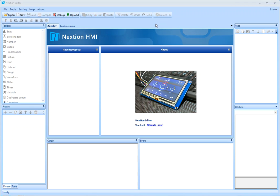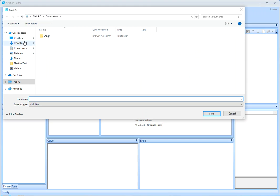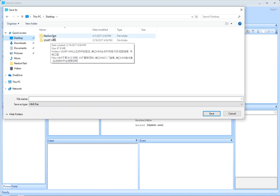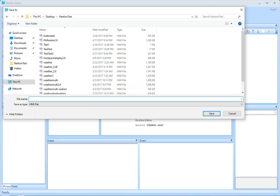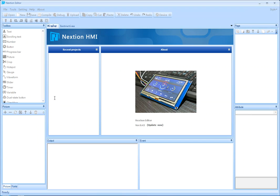I'd like to demonstrate how to use the LastGen Editor to build a very simple UI for displaying temperature and humidity. So let's start. In the LastGen Editor, click New to create a new project. Let's find a location to save it. Let's call it Weather UI and specify the size of the LastGen board display. We're using a 2.8 inch for this case.